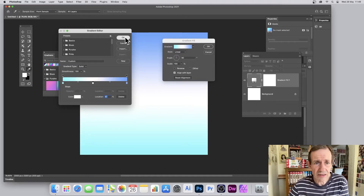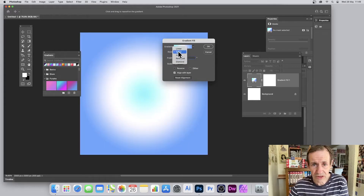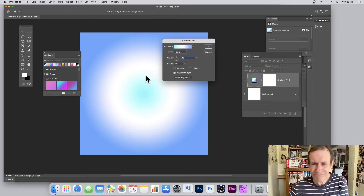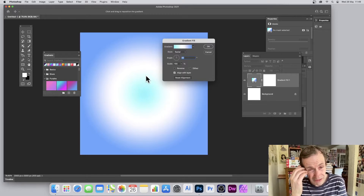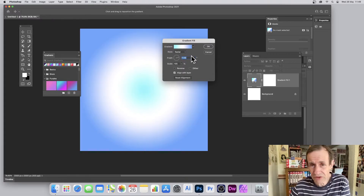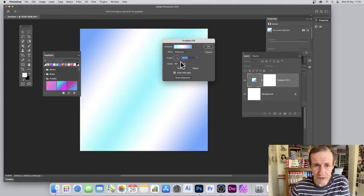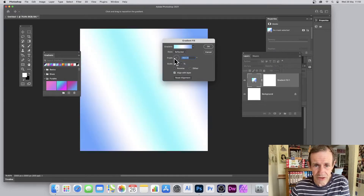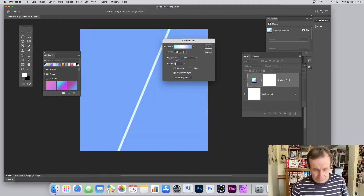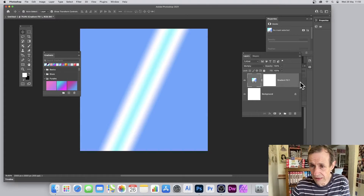You can also switch between gradient types: Radial, Linear, Angle, and so on. You can change the angle — of no use when it's Radial, but if you go back to Linear you can see it move as you change the angle. There are other options too, like Reflected, which is quite a nice one. You can also scale it — say 25% — then click OK.